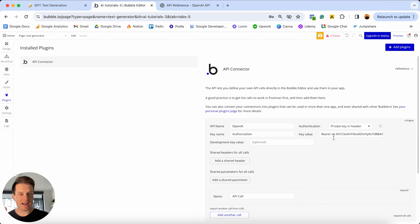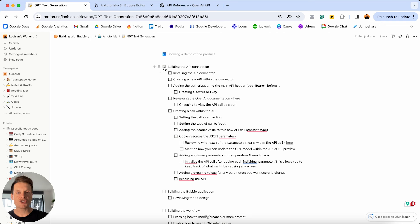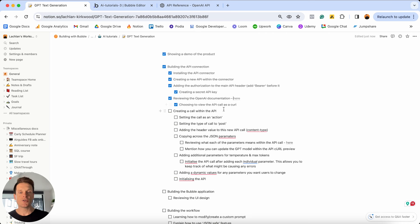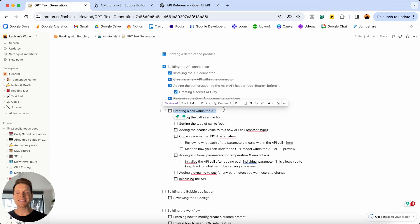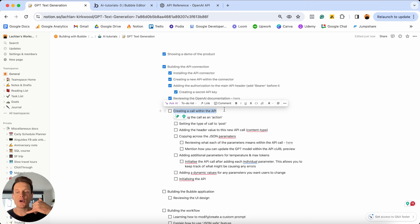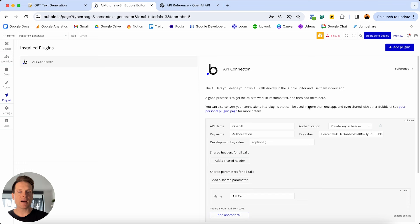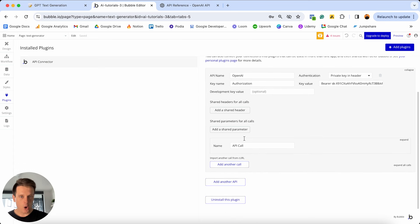If we jump back into my checklist, we can tick off that we finished installing the API Connector, created our first API service, generated our OpenAI key, and are now reviewing the documentation. The next thing we need to do is create our very first API call. The call is going to send a message from Bubble through to our OpenAI account with some information — like picking up the phone and calling OpenAI saying 'here's a prompt, can you turn this into text?'